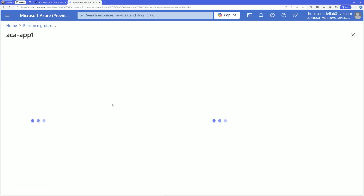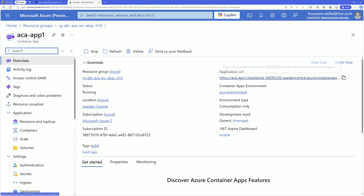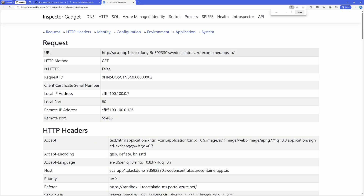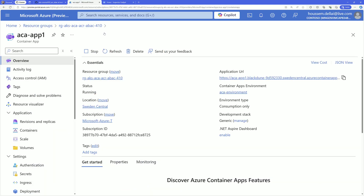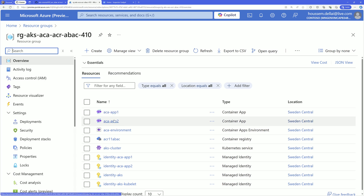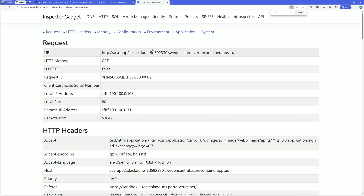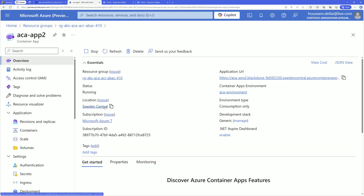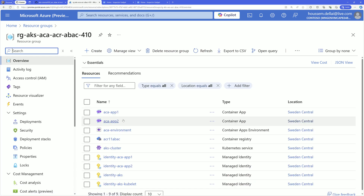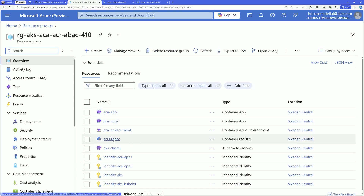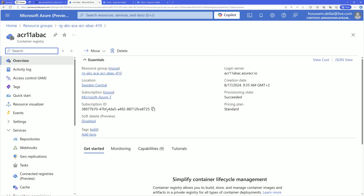Now let's verify. Container app number one is running — if I open its URL, we can see it's running successfully. The image was pulled from the specific container registry repository. The same should be true for Azure Container App number two — opening its URL, it's also running successfully. So each container app has access to a specific repository because of the ABAC condition applied on the container registry.